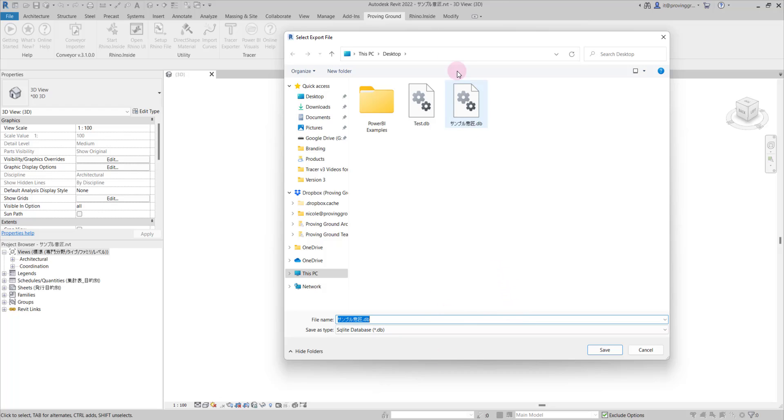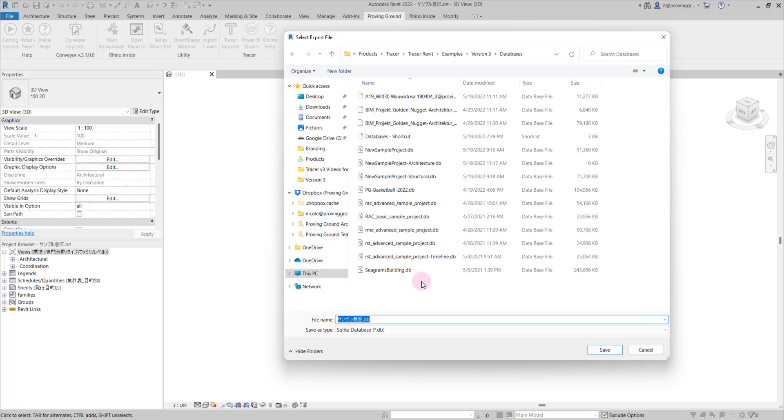This will allow us to choose a location where we can save the database. I'm going to put it in a location where I can access it easily later. Let's call this test export tutorial.